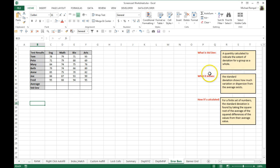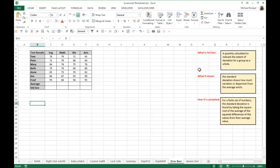A standard deviation is a quantity calculated to indicate the extent of the deviation from a group as a whole. And what does it show? It shows how much variation there is from the average.